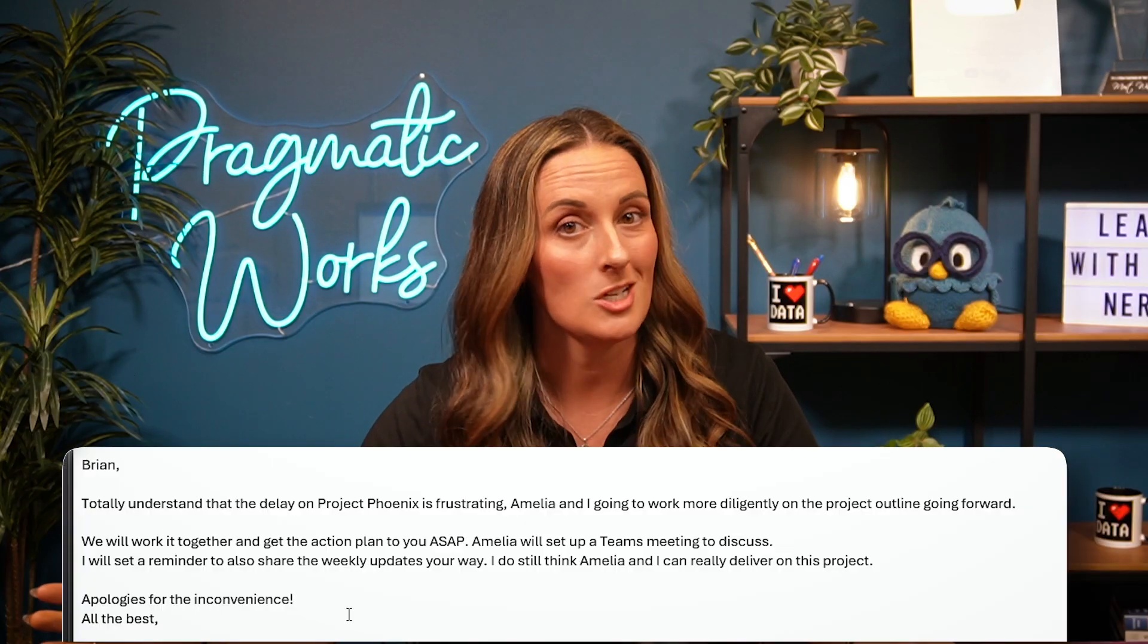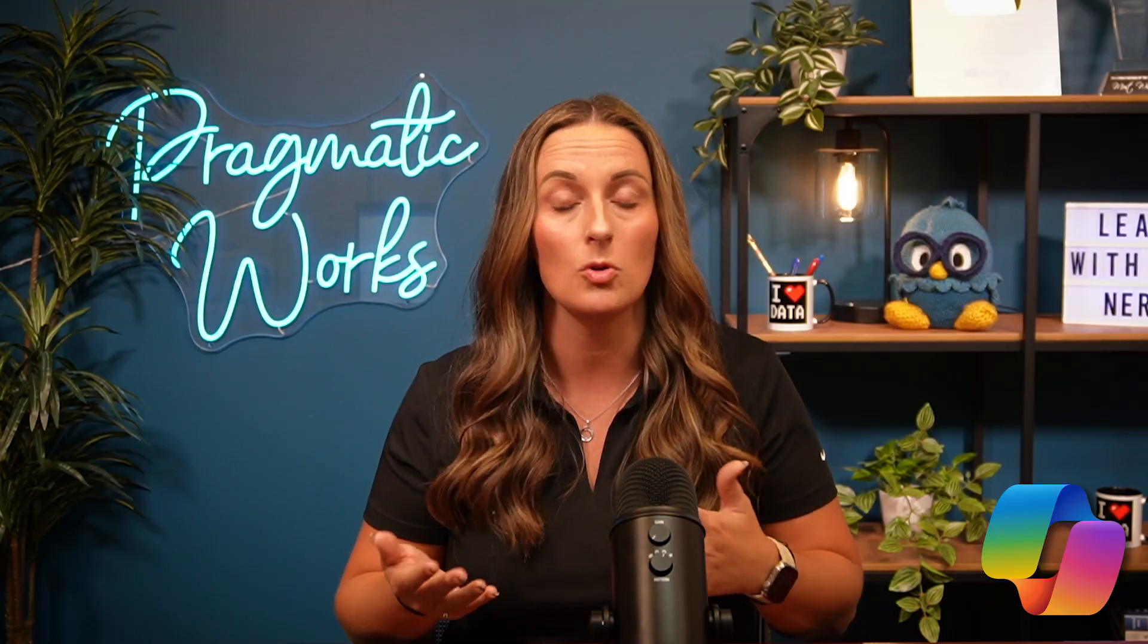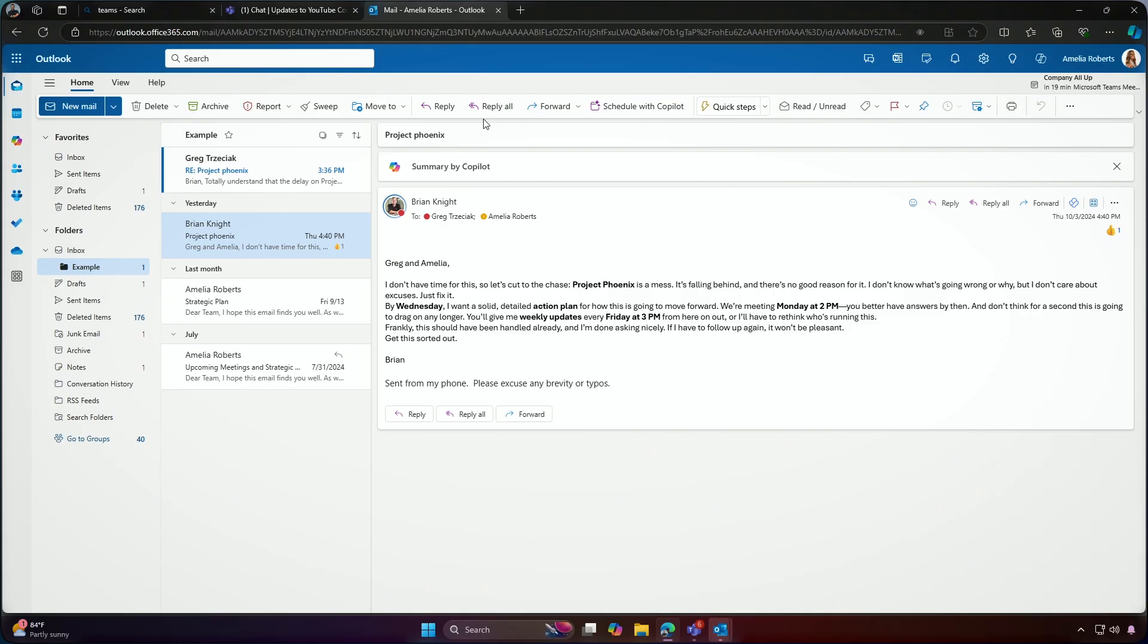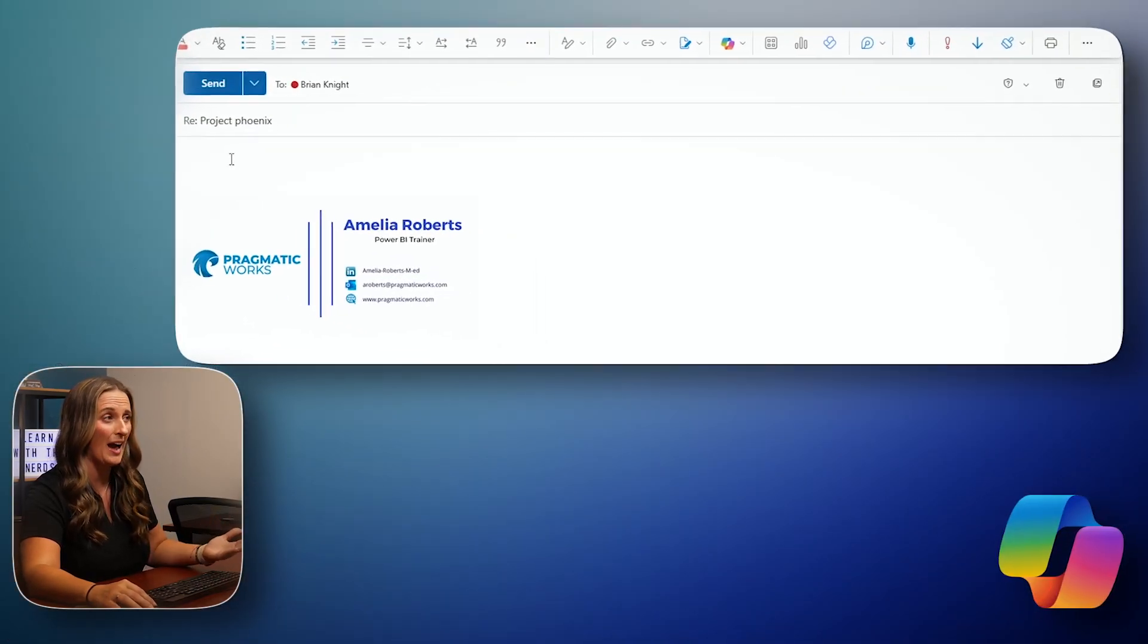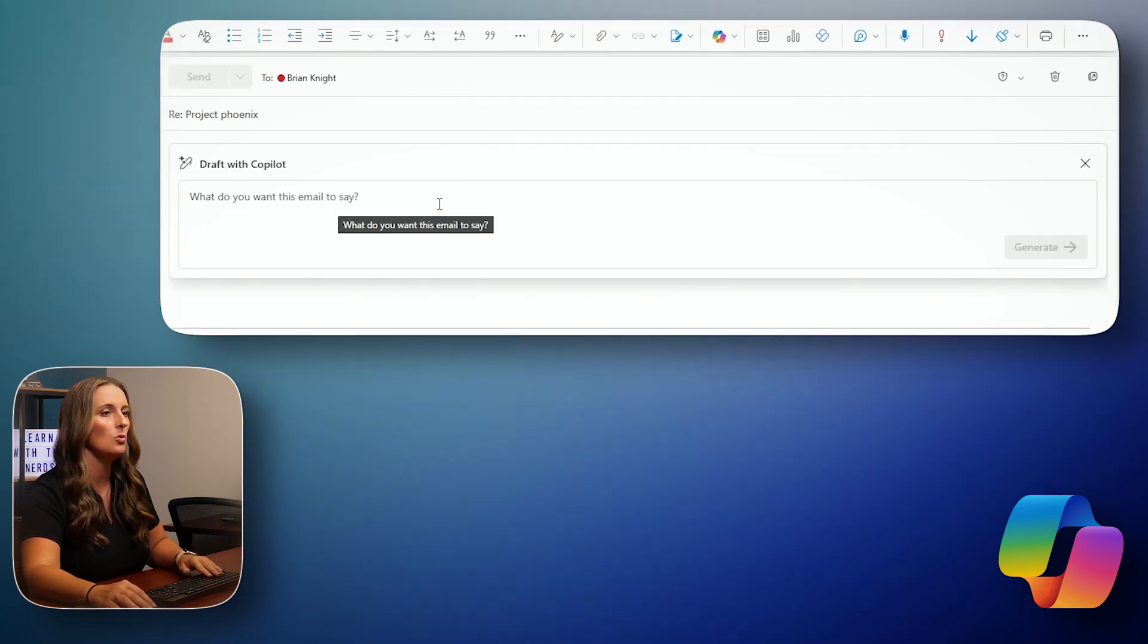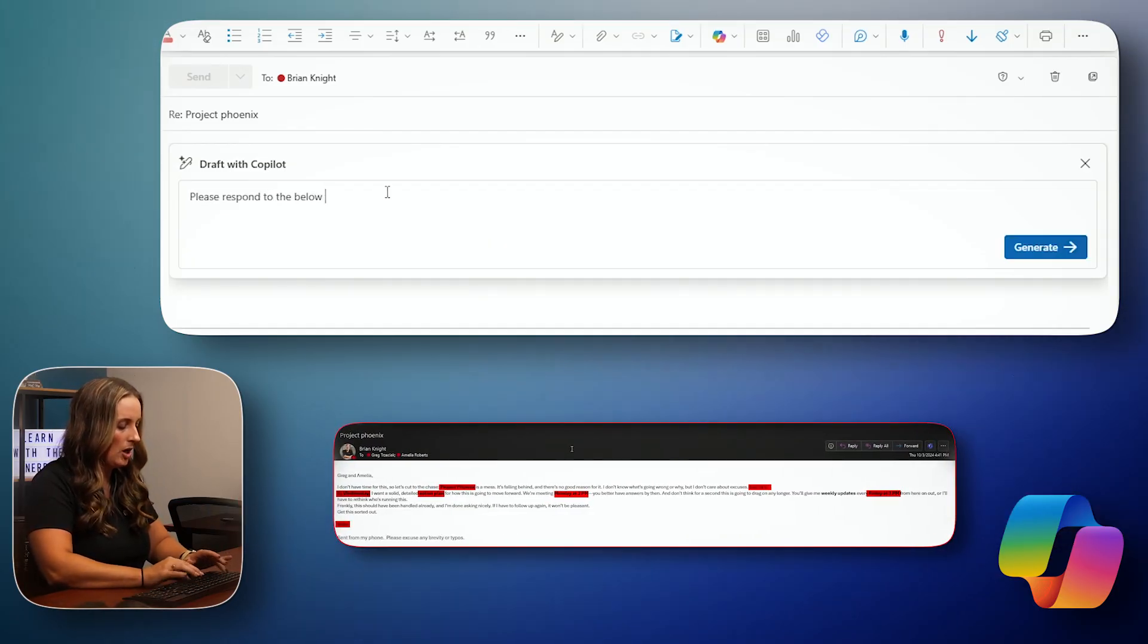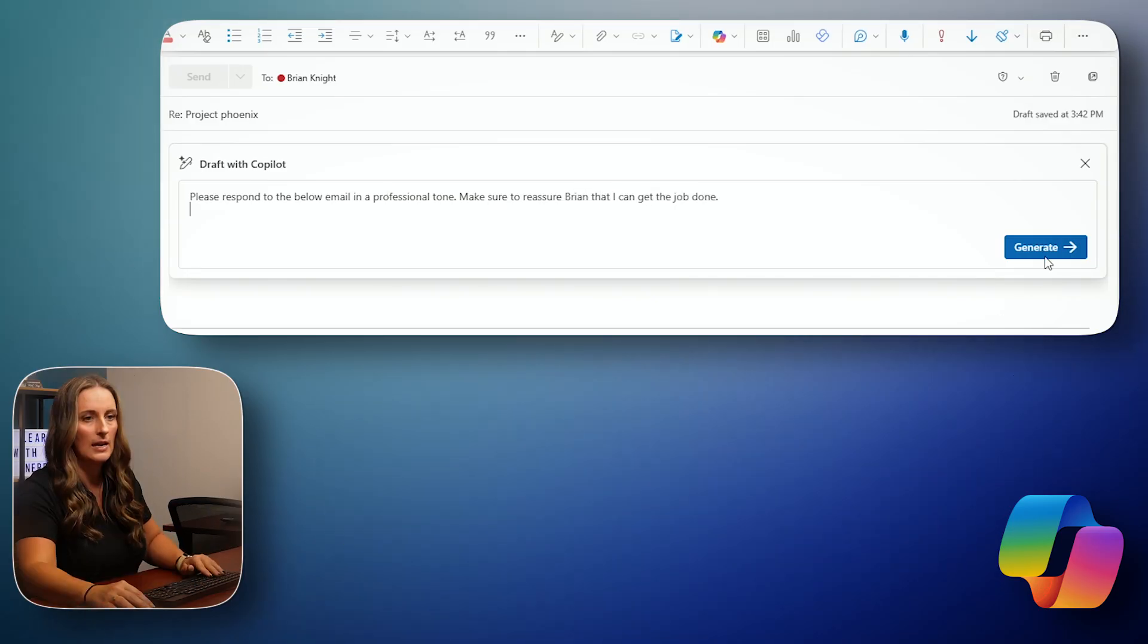All right. So just looked over this email from Brian, pretty tough, but let's get Copilot to help me reply so that I can make sure my tone stays nice and even and professional while replying. I also want to make sure that most of the blame is placed on Greg and also that I hit every point that Brian mentioned in his email to us. Let's go ahead and start a brand new email to reply to Brian here. I'm going to go up and hit reply. And now I want to kind of draft this email using Copilot. So I'm going to go up to my Copilot symbol and choose draft with Copilot. What do you want your email to say? Please respond to the below email in a professional tone. Make sure to reassure Brian that I can get the job done and generate.